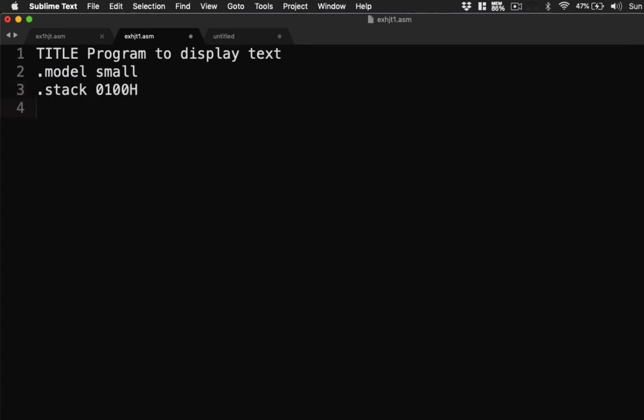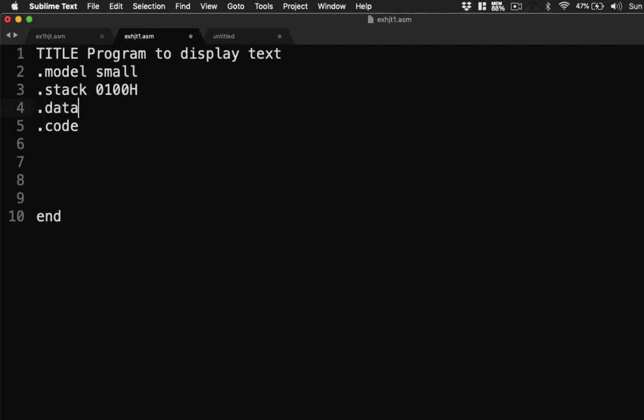Now last time we started with this format. Okay, this is where we will be writing our code, but this time since we're going to display a string or something, let's define it. If we're going to define variables, we put it here in our data.